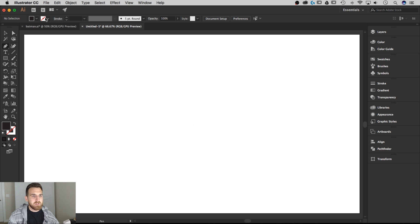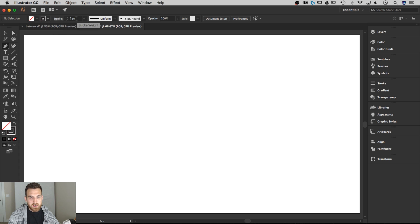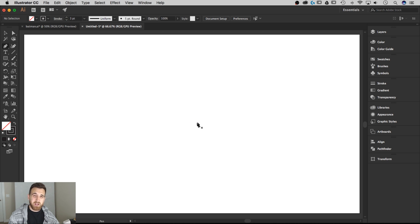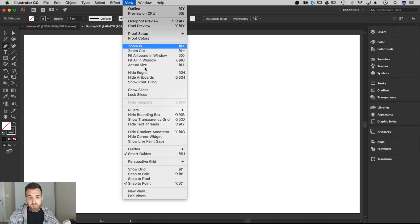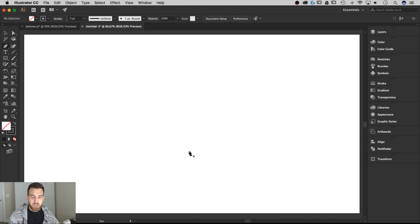First, come up here and make sure your stroke and fill are set the way you want. I want fill set to none, and stroke set to black — let's do three points. I've got smart guides turned on, which are going to be helpful. Go to View, down to Smart Guides — it's Command U or Control U on a PC — make sure that's checkmarked, and you'll see all these pink lines show up. They're very helpful when you're trying to line things up.